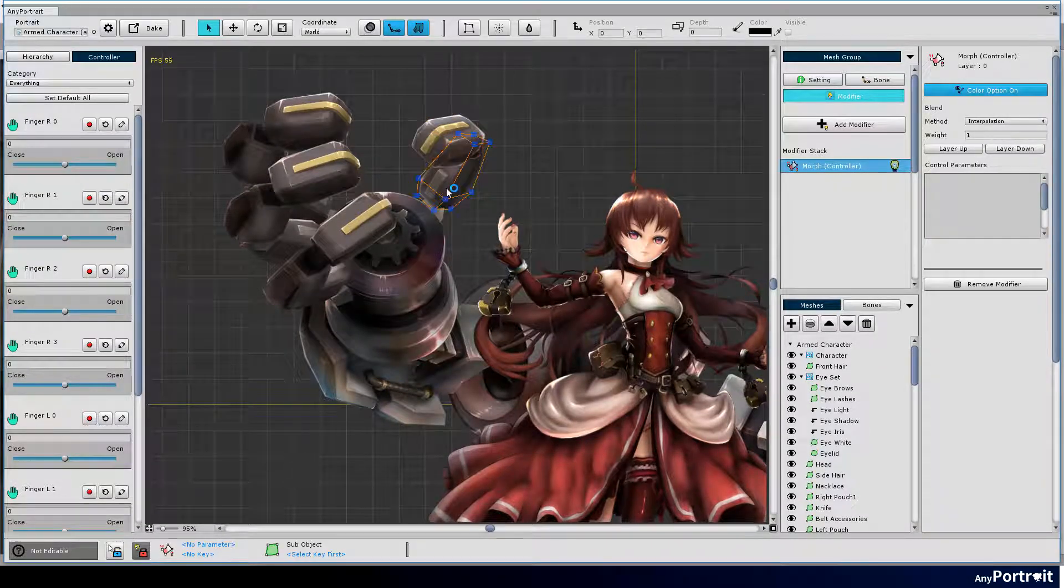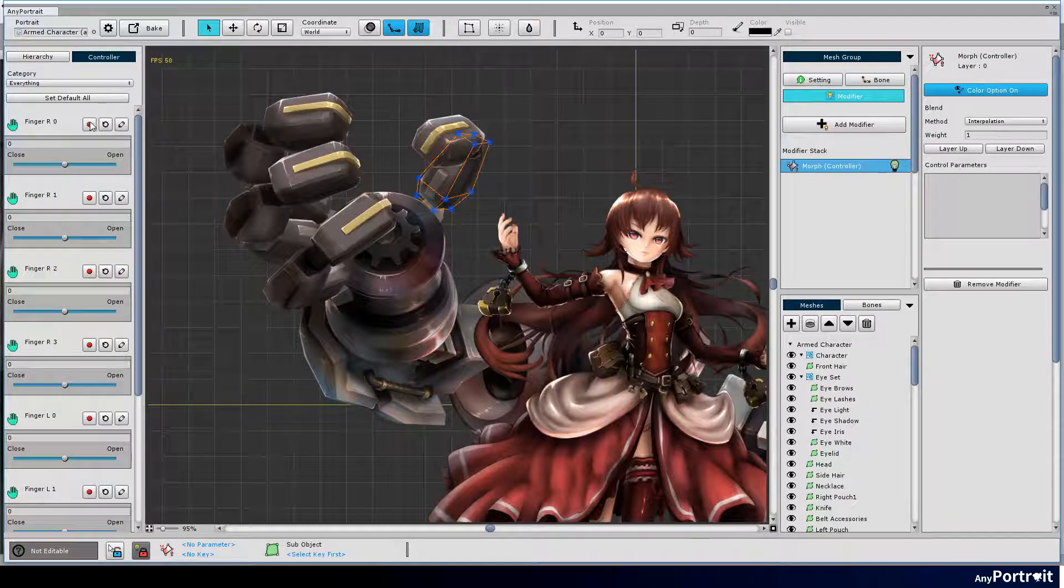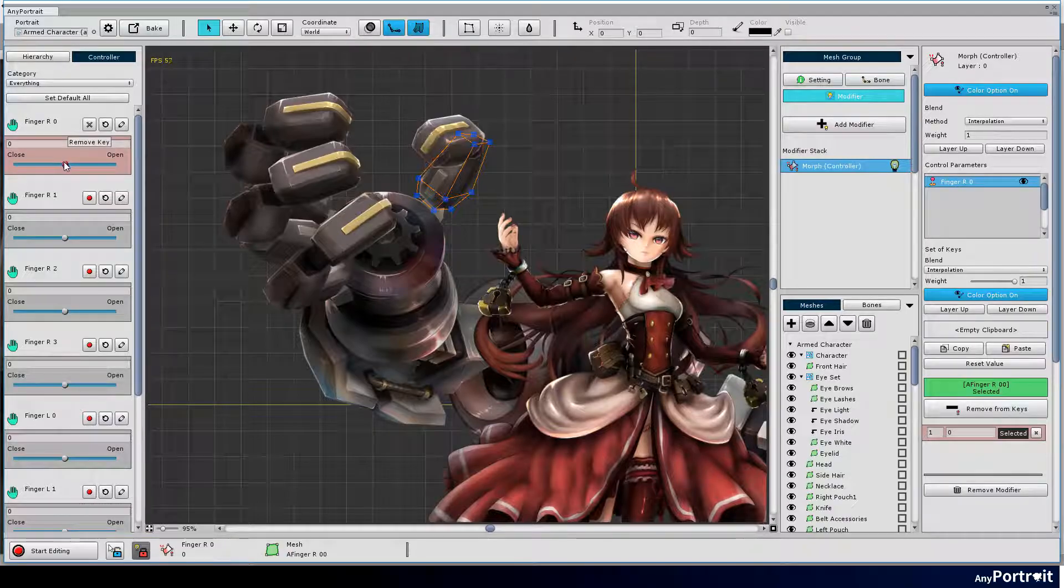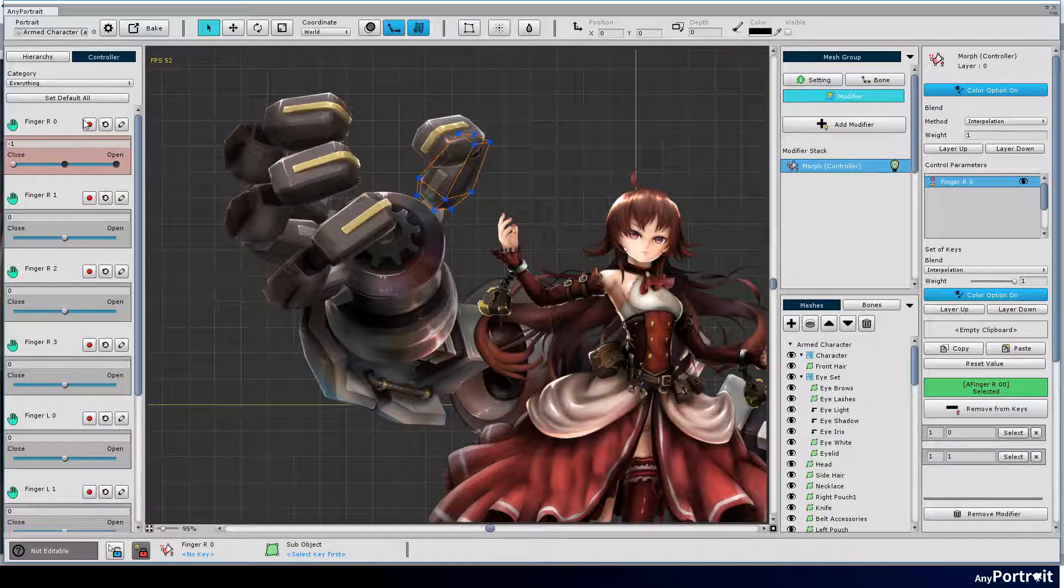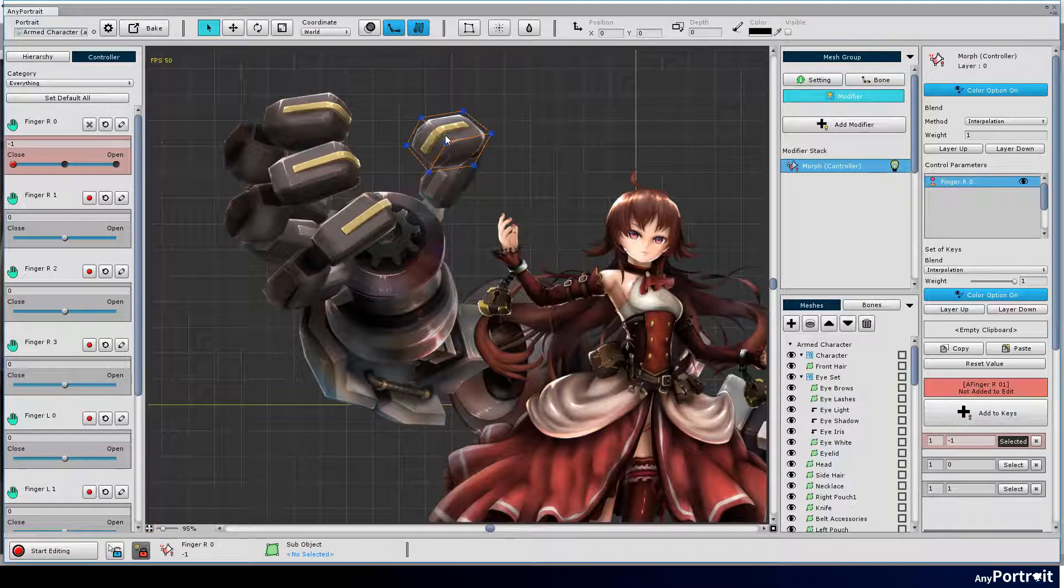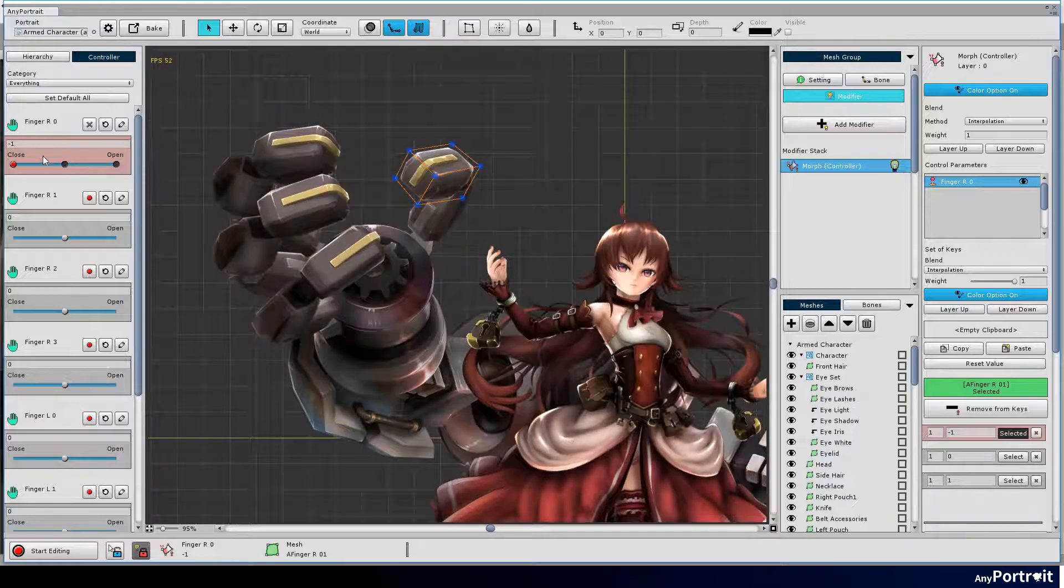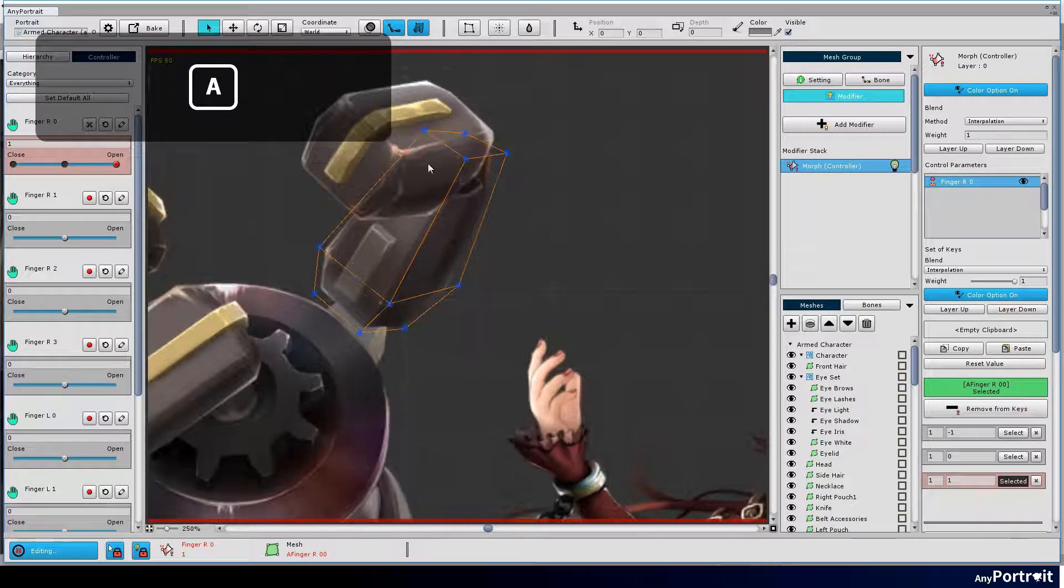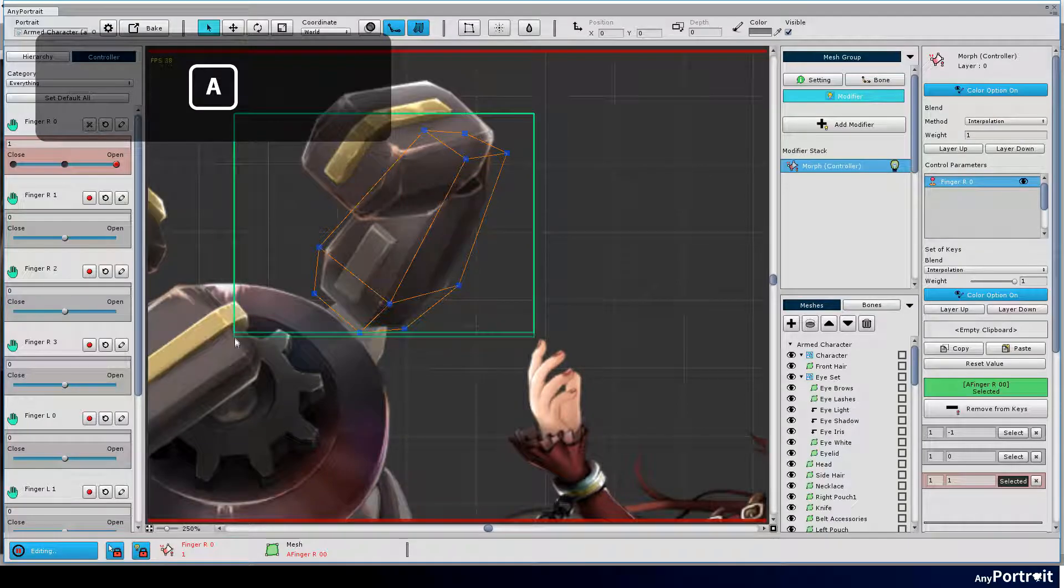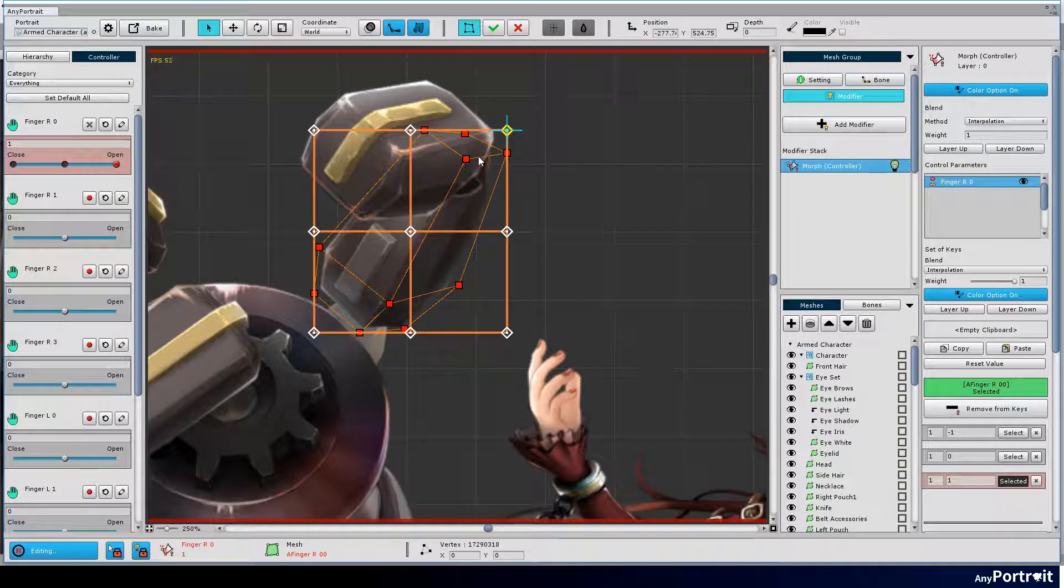Select one of the right thumb meshes and press the red recording button of the control parameter to be connected to it. Select another mesh of the thumb and press the add to keys button to connect to the current modifier. Press the button in the lower left or the shortcut A key to turn on the edit mode and move the slider for the control parameter.